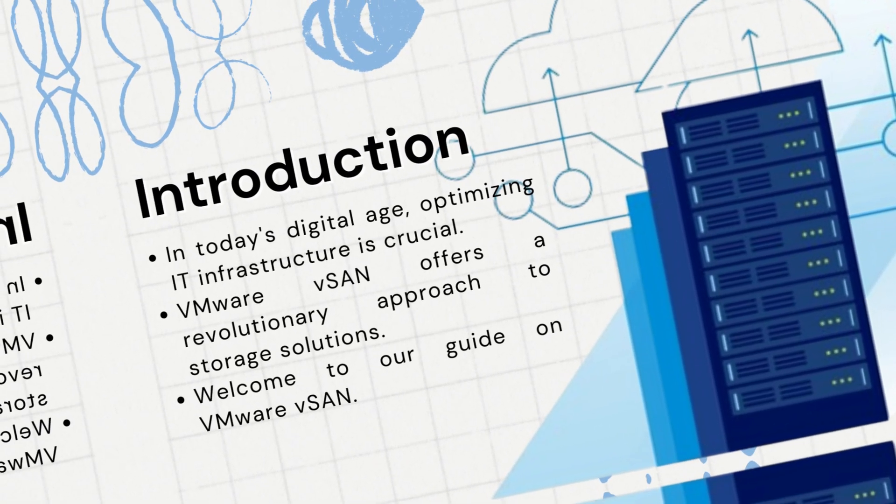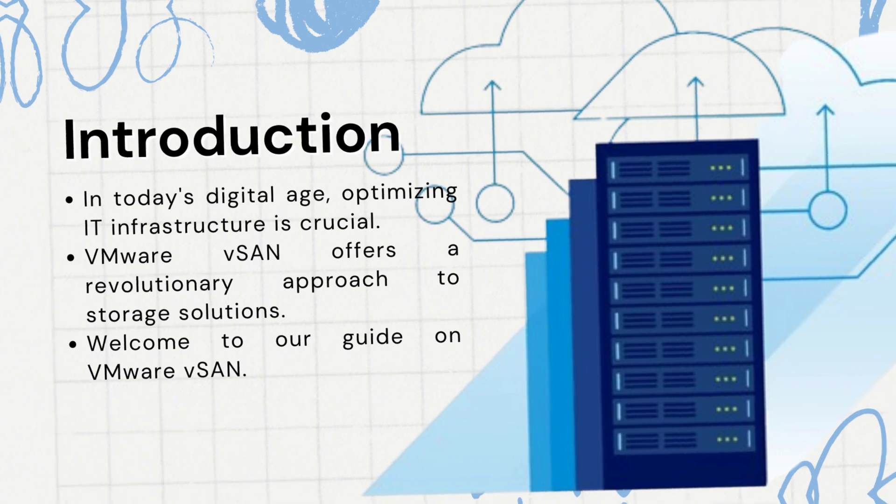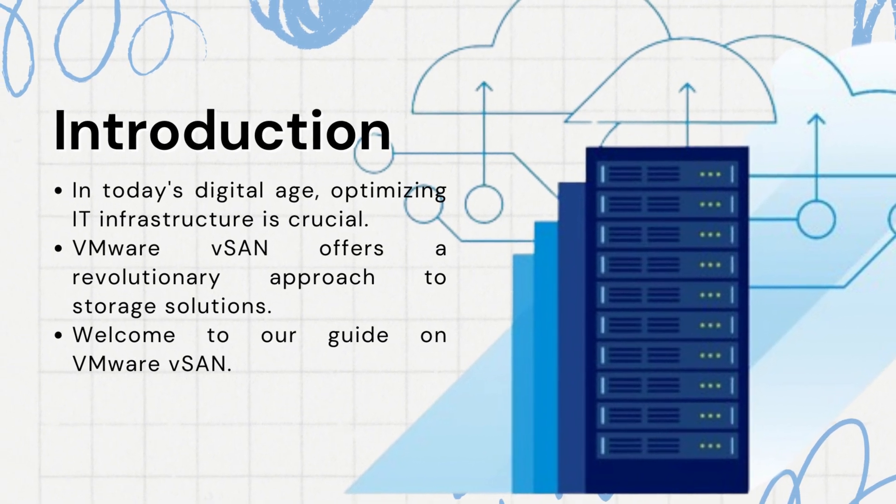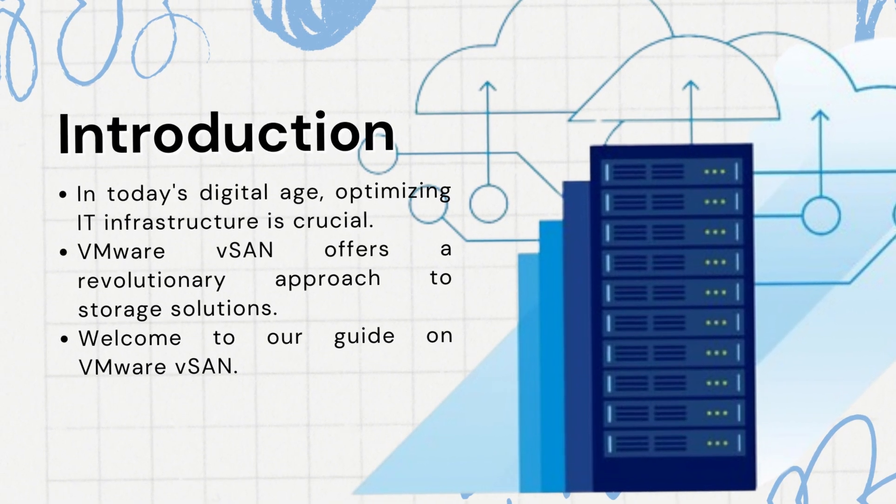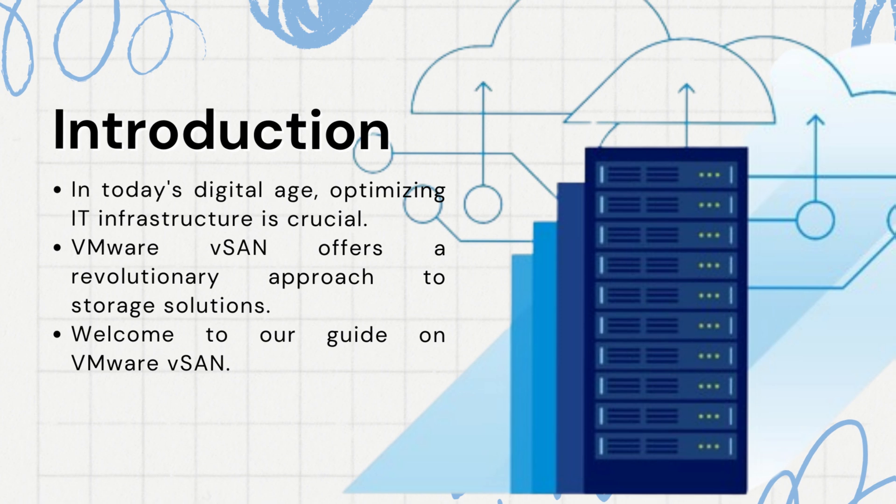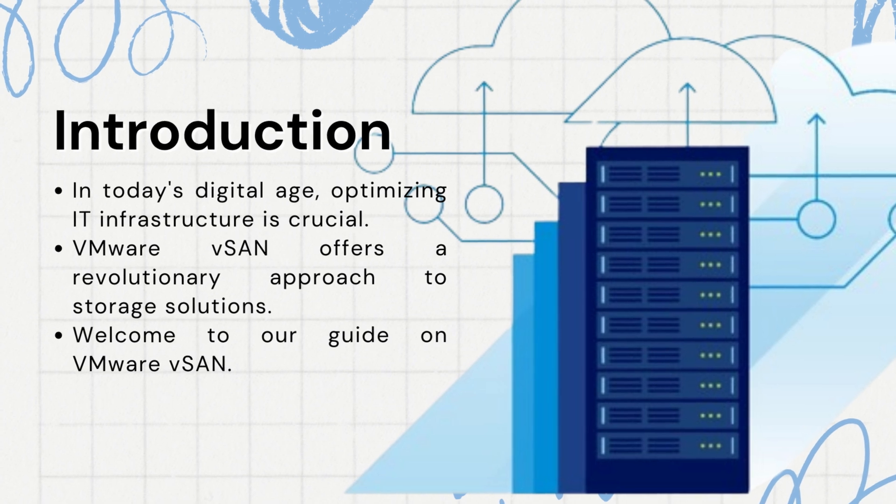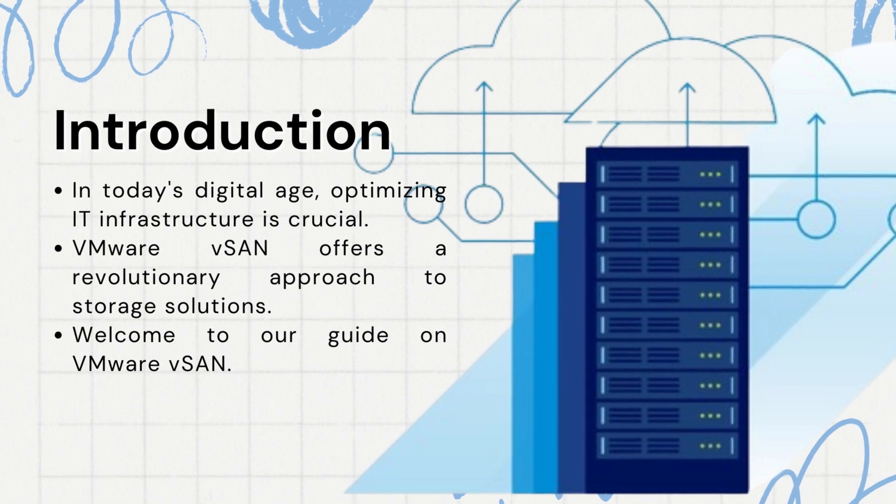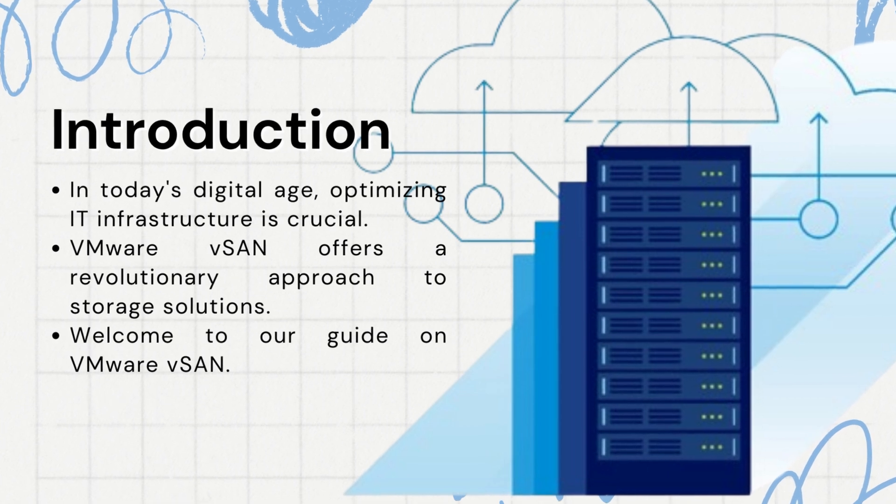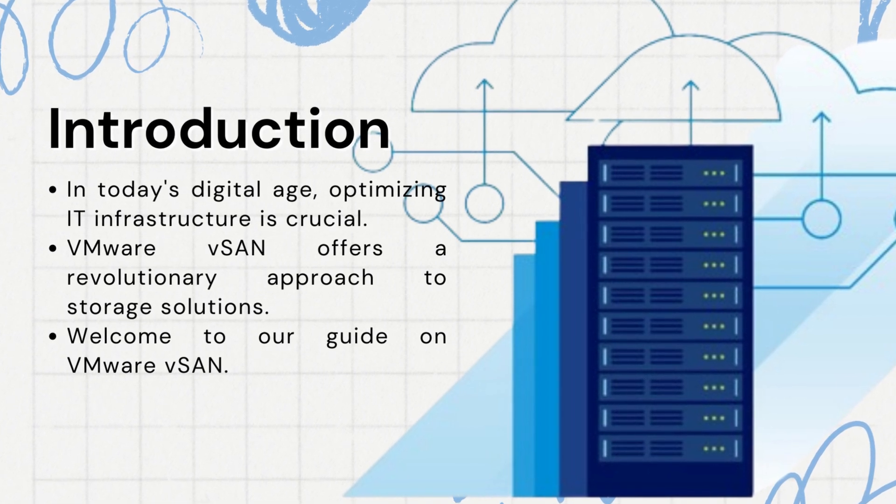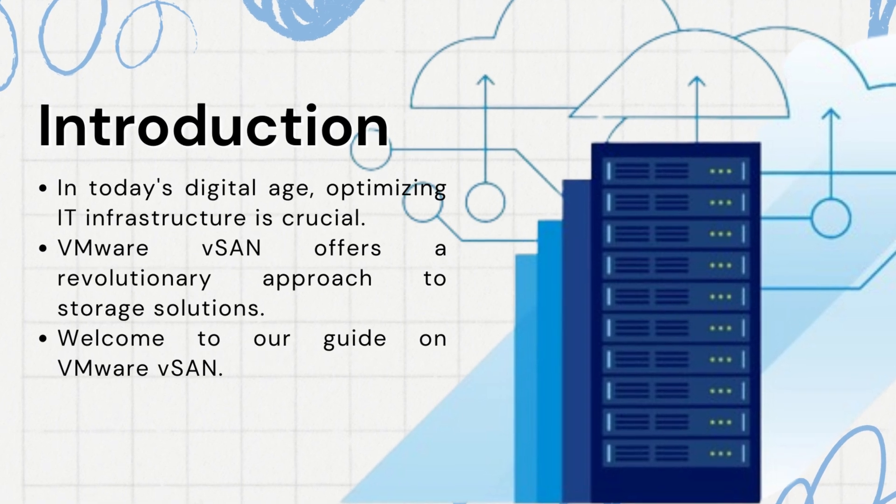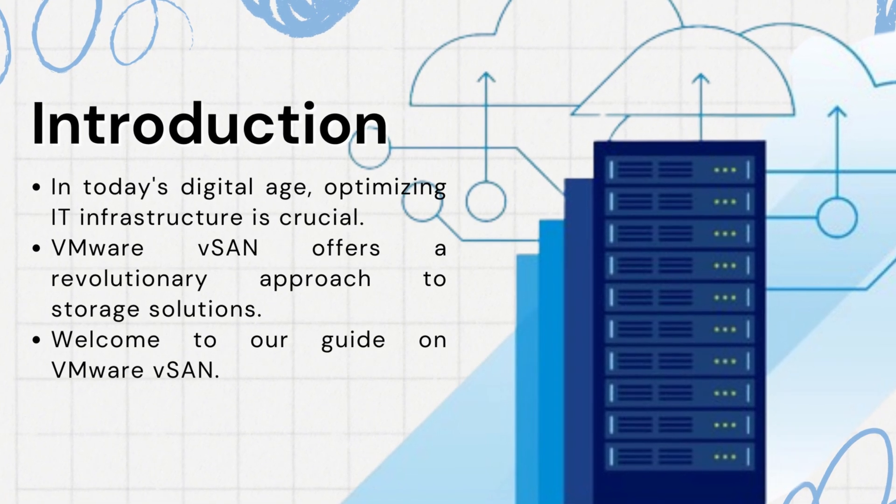In today's digital age, businesses are constantly seeking ways to optimize their IT infrastructure. And when it comes to storage solutions, VMware vSAN stands out as a game-changer. Welcome to our guide on VMware vSAN, the software-defined storage solution that revolutionizes the way businesses manage their data.